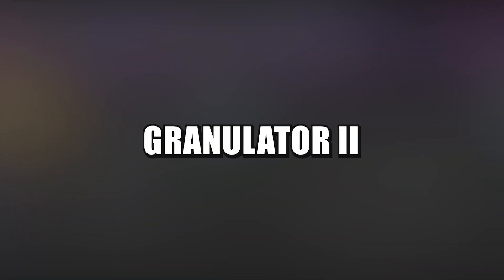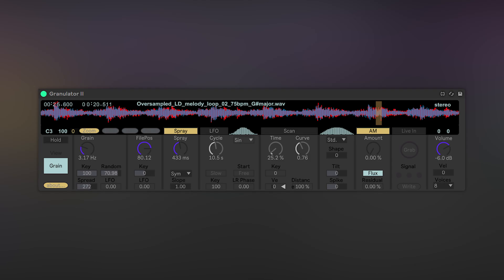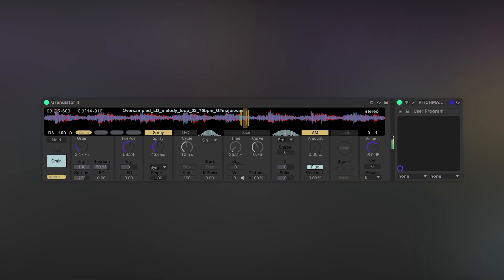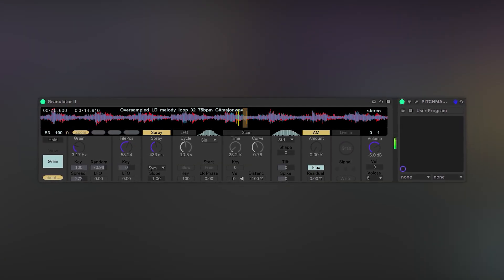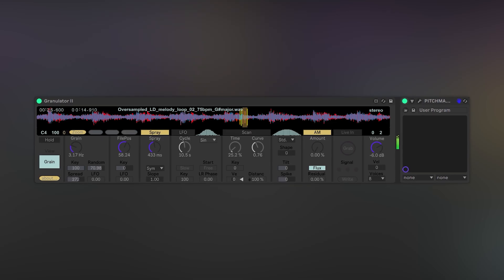Number 5: Granulator 2. This probably is no surprise that granulator is on the list. This instrument is a granular synthesizer that allows you to put sounds into it and play them back as grains.